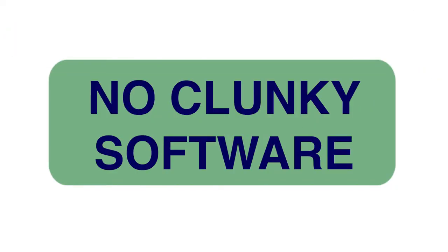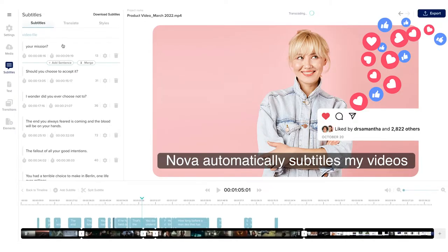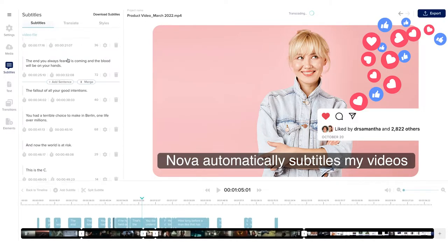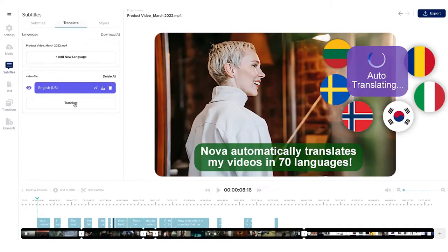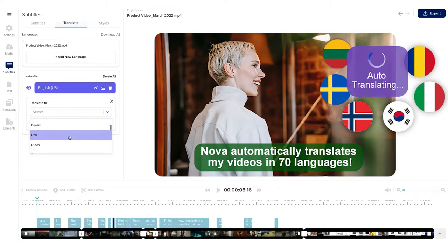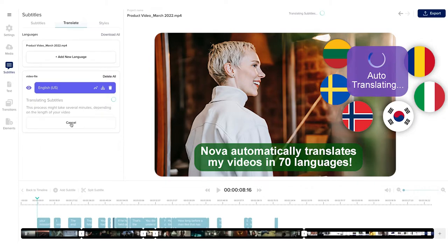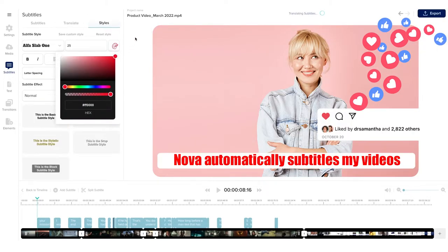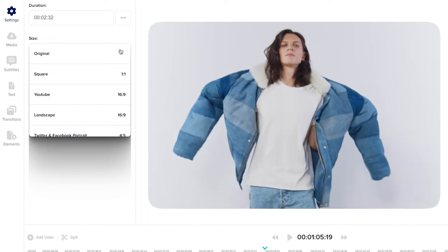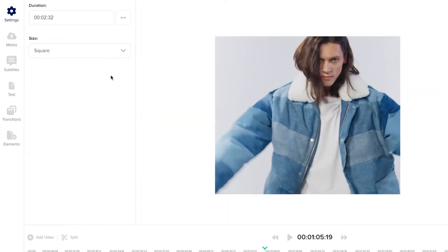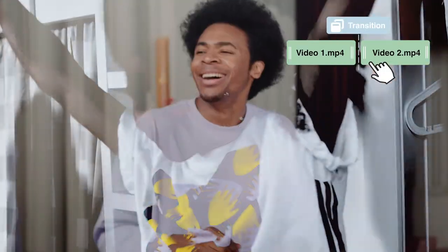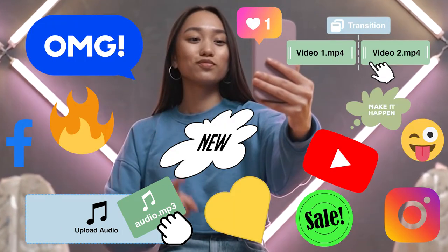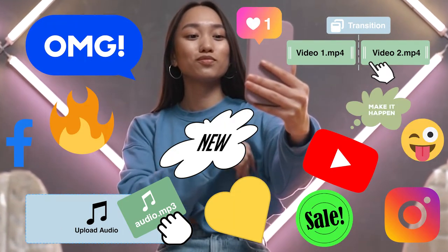No need to download and install clunky software. Auto-subtitle and translate your videos. Edit font, color and style. Instantly resize for any platform. Add cool transitions, music, icons and so much more.